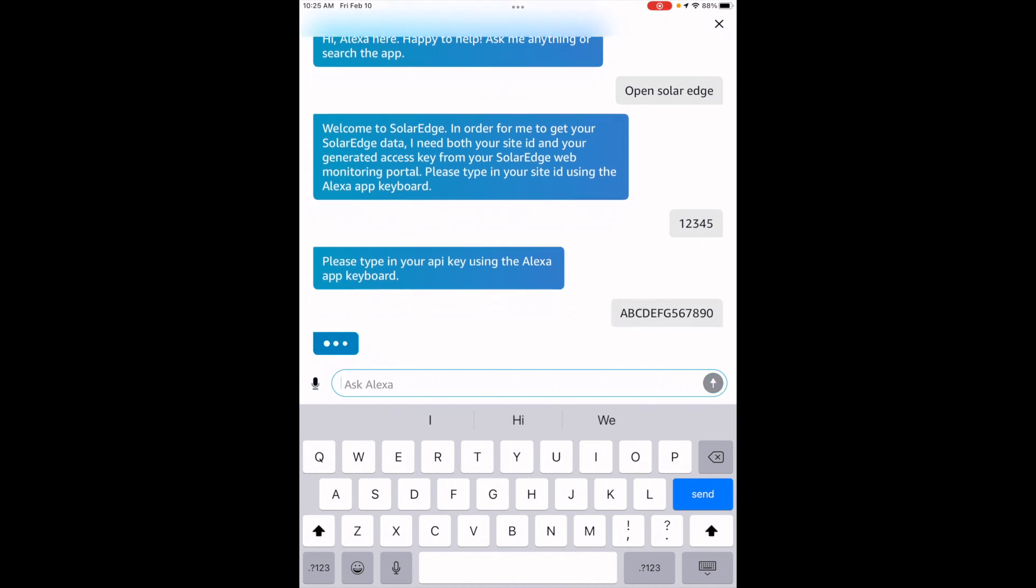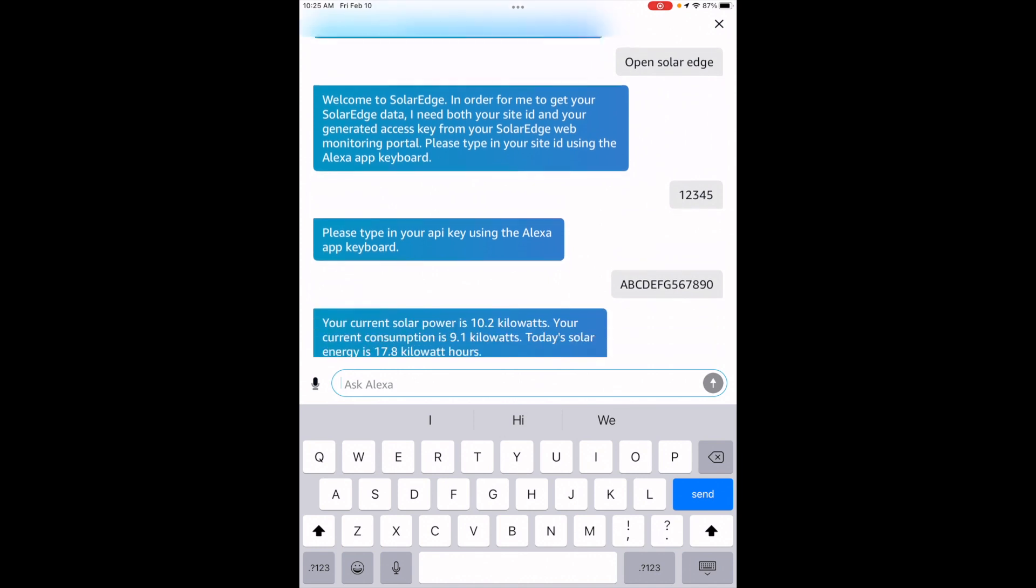It'll check everything out and if everything's working okay, it'll come up with your current solar power and other stats that your system has.